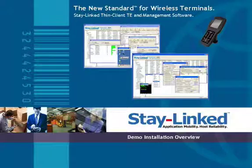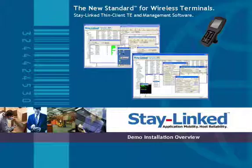Hi, and welcome to a guided tour of the StayLinked demo software installation. The StayLinked demo software is designed to give our partners a fully functional demo environment that they can use to demonstrate the capabilities and feature set of the StayLinked software.